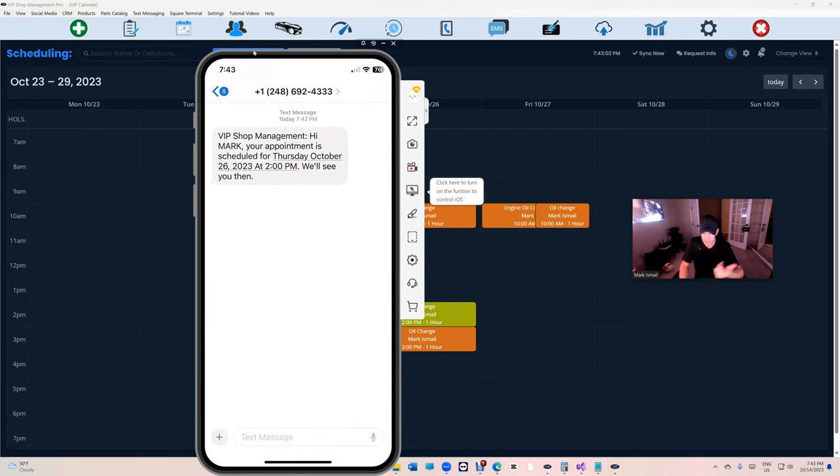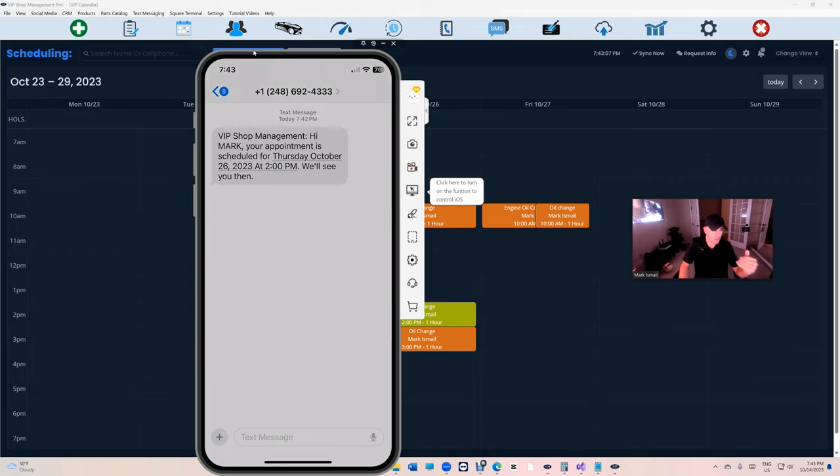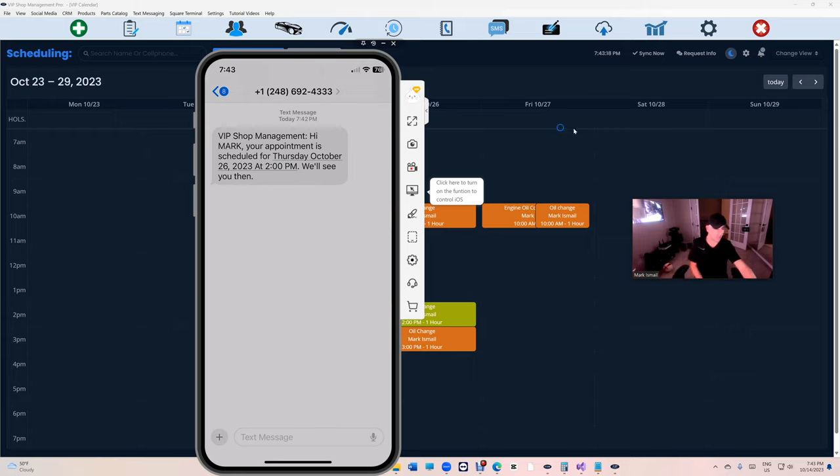this. 'Mark, your appointment scheduled for Thursday.' This is just straight genius. The idea is give your customers the ability to schedule an appointment in less than five seconds. You're welcome my friend, you're welcome.